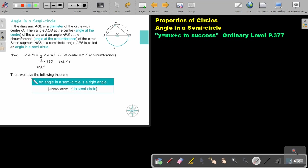So thus we have the following theorem: an angle in a semicircle is a right angle. So the angle in the semicircle, so this is the semicircle, there will be a right angle. Let's move on.